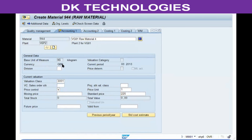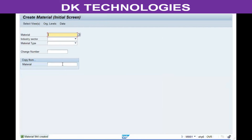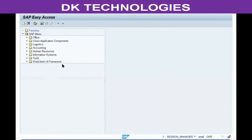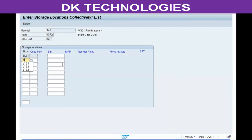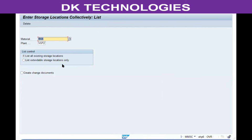Once that is done, use MMSC or MMSE to extend the material to other storage locations in the second plant as well. Enter the new storage locations and save. The material can now be used across all those storage locations.